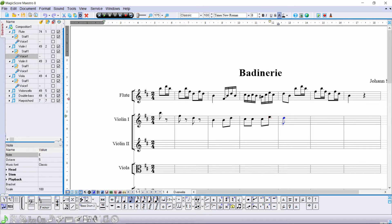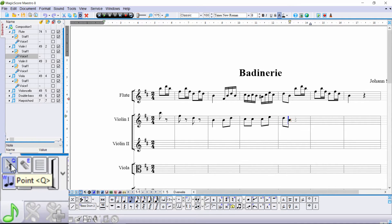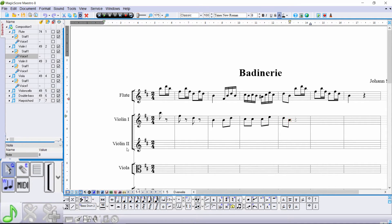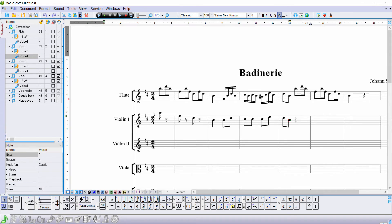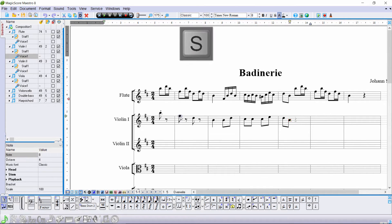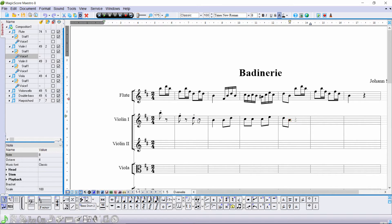Now activate the Point mode. With the aid of the Active Focus function, you can add symbols to a note just by moving the cursor over the note. For example, move the cursor over the note and press S to add staccato.